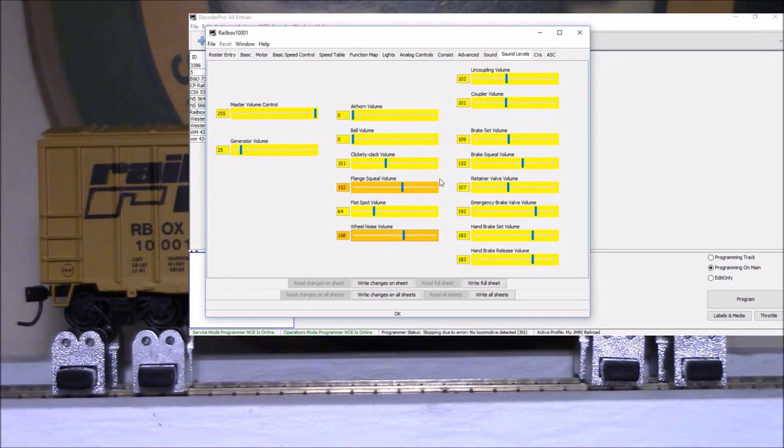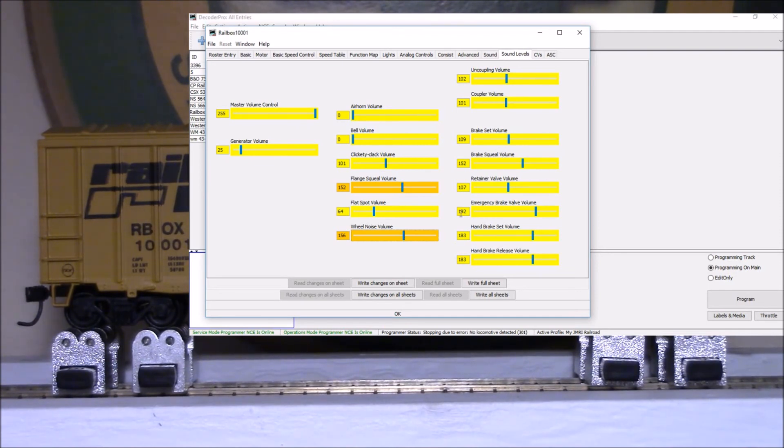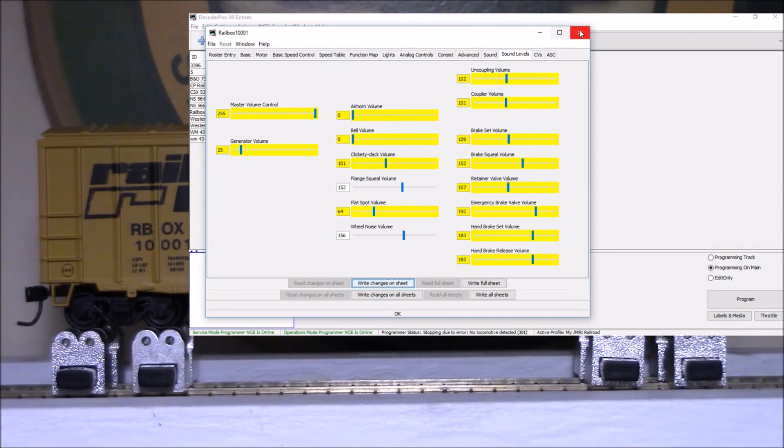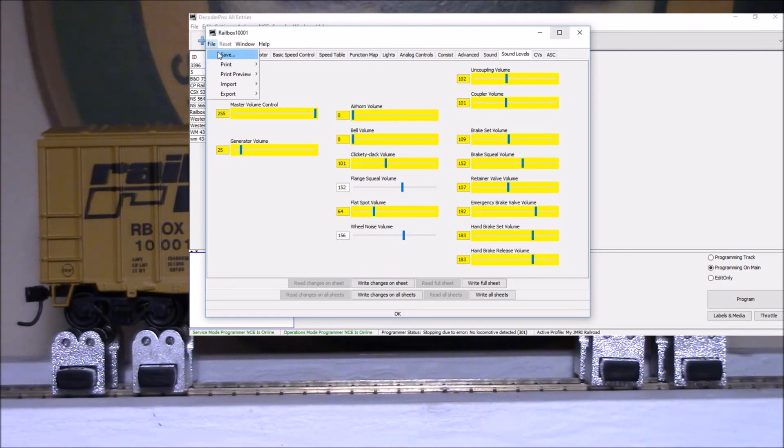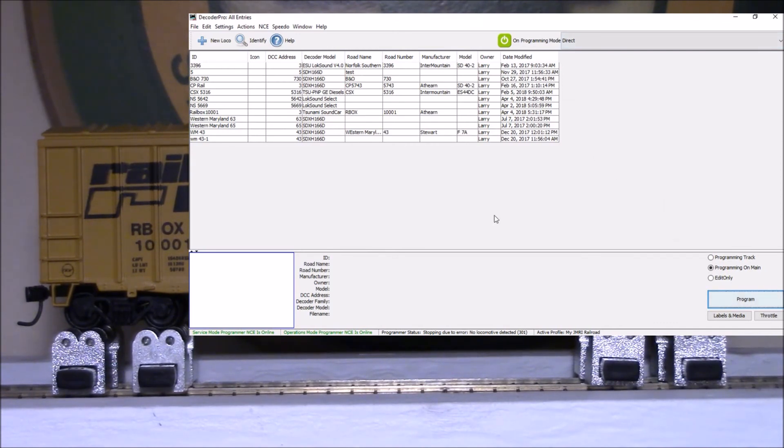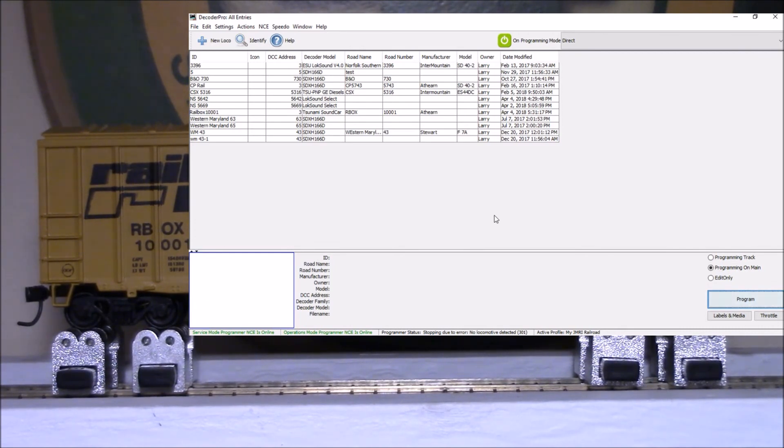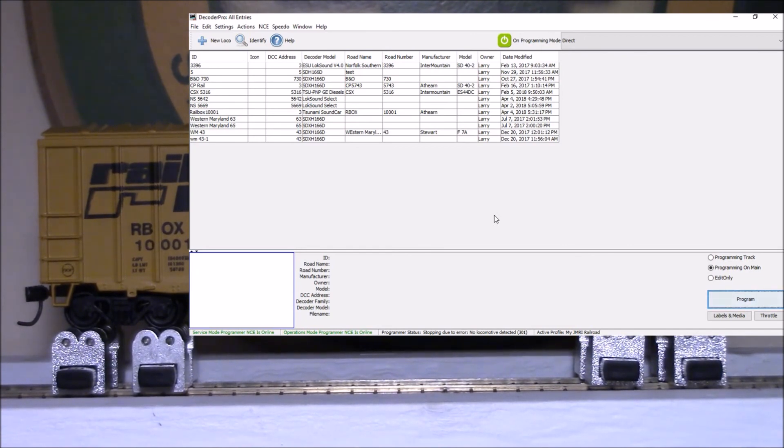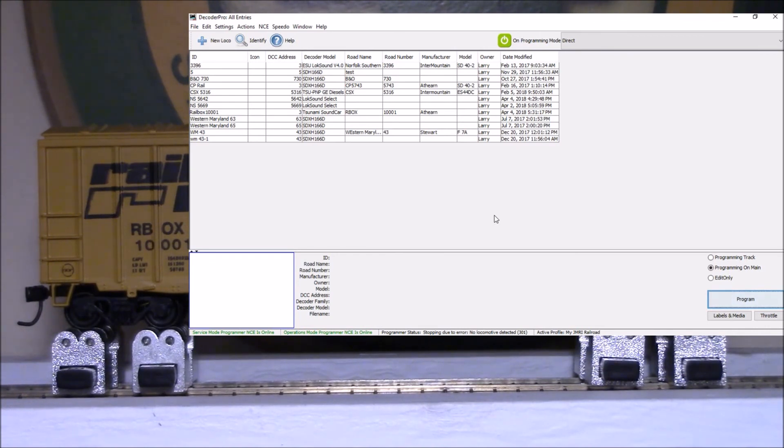Now we'll go back to our sound levels. Of course I've turned the generator off. Let me go back up with this flange wheel. I'll make that a little louder, I'll do about 150. I'll turn the wheel noise up some too. I want to be able to hear it when I'm running it. Let's write those.